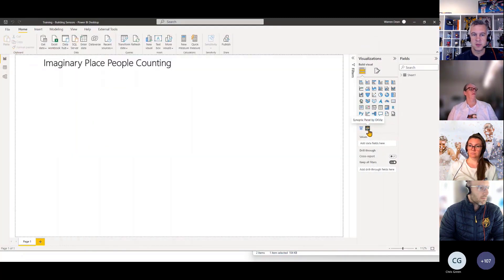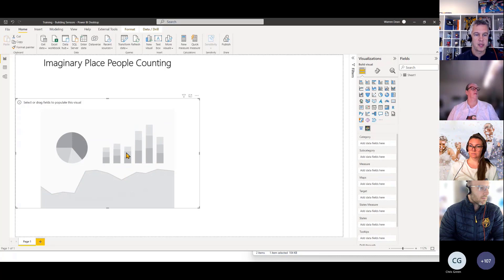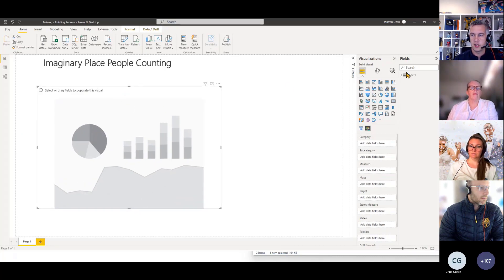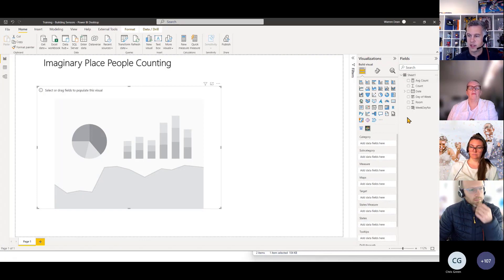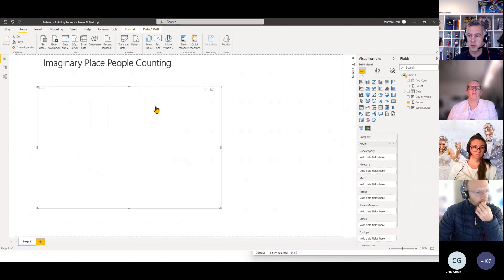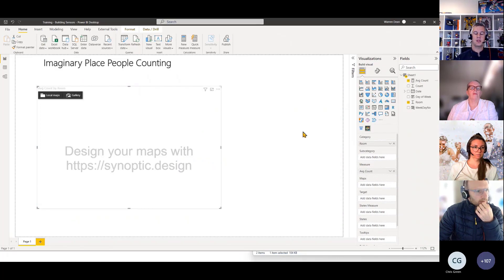It's already in this file. I'm going to click Synoptic Panel and it's going to need some data. If I open up my sheet on the side, the category is going to be the room, and then we can look at the count or average count as the measure. The chart is not going to work until we put an SVG file in to map against our data.